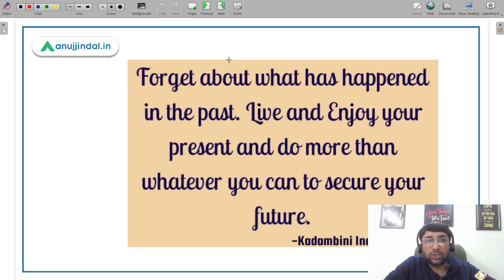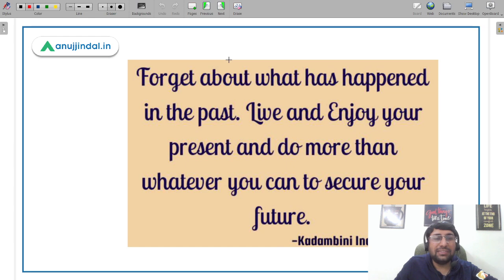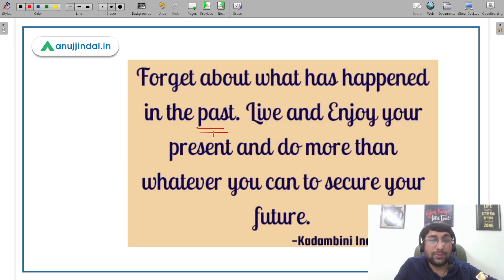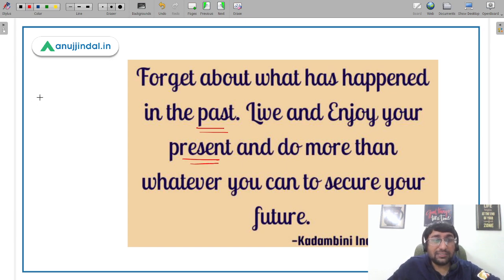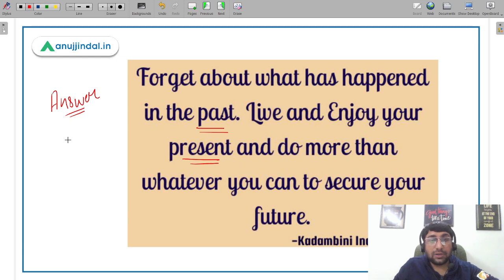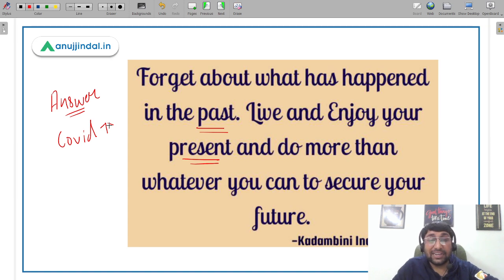Before we begin, here is one of my favorite motivational quotes: forget about what has happened in the past. I know you may be depressed that your score was low or the paper was very difficult, but the major objective should be first of all to live and enjoy your present. The exam is done — that's the good part. You have also received the answer keys, and the COVID situation is also gradually improving in many places.